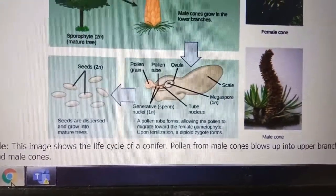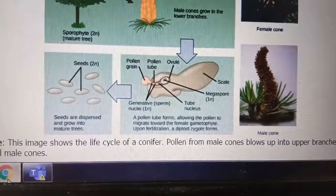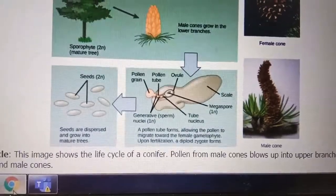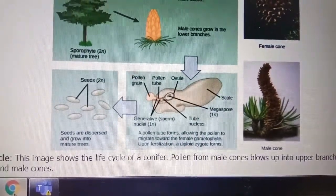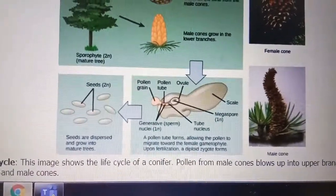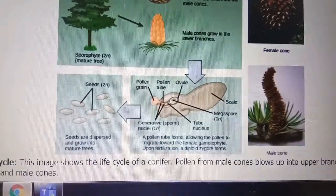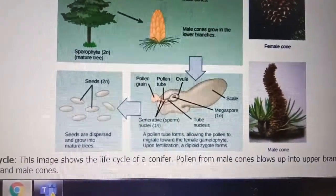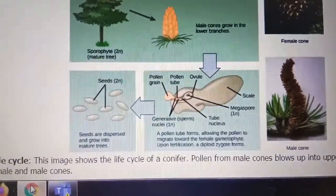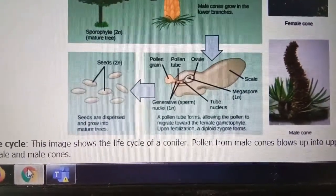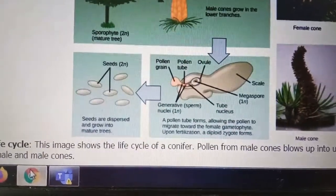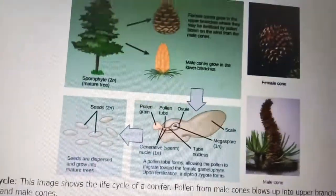In the diagram, you can see the megasporophyll, which is a scale leaf that has a megaspore at the base. When pollen grains arrive, they start germinating and form a pollen tube. The pollen tube carries two male nuclei — one is the generative nucleus and the other is the tube nucleus. The generative nucleus fuses with the ovum and fertilization occurs, ultimately leading to seed formation.